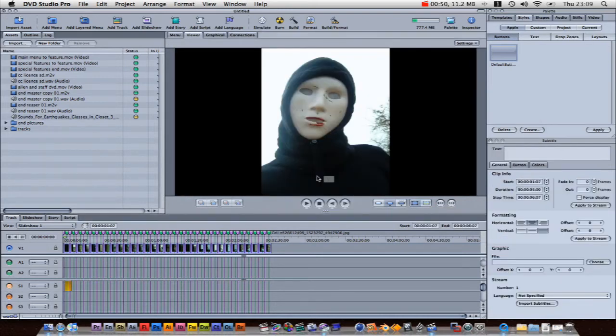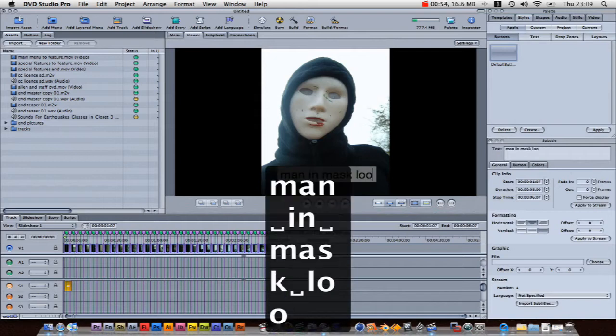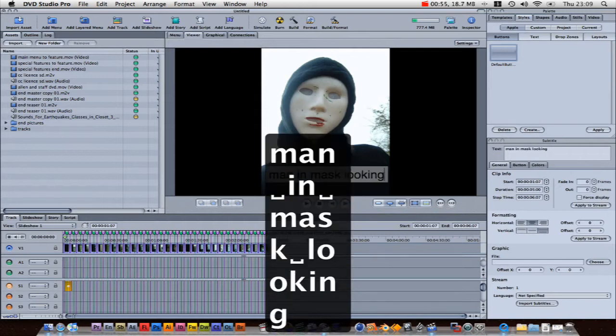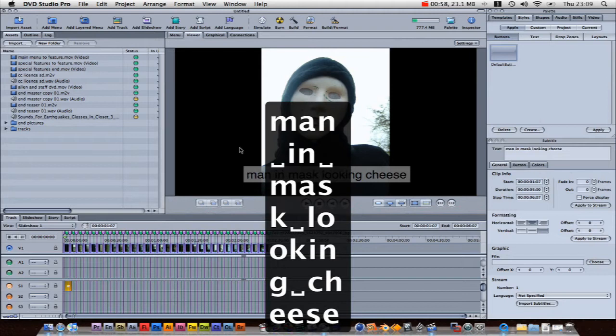Say like, man in mask looking cheese, which makes no sense, but you can have fun doing that.